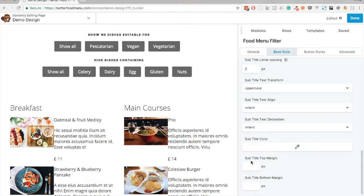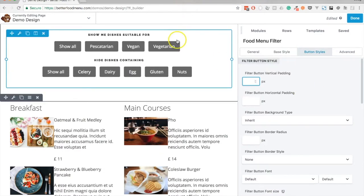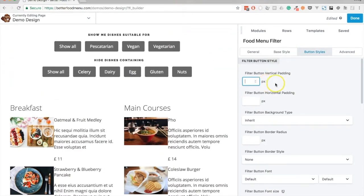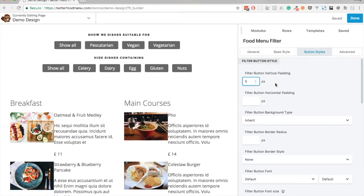We can now move on to styling the buttons themselves. Let's jump across to the button styles tab. The first thing we can set is the padding of the button.